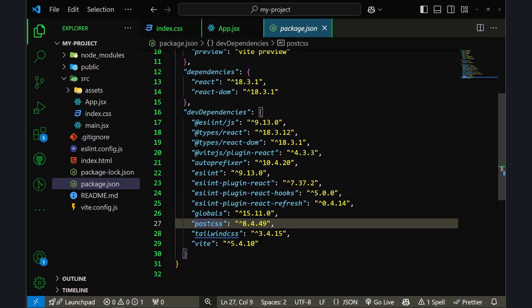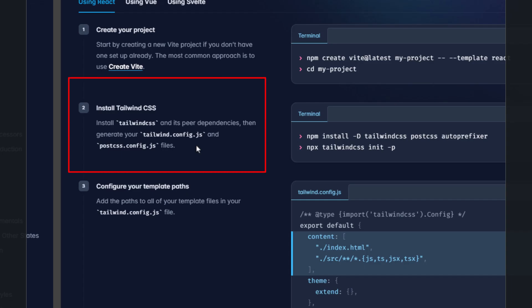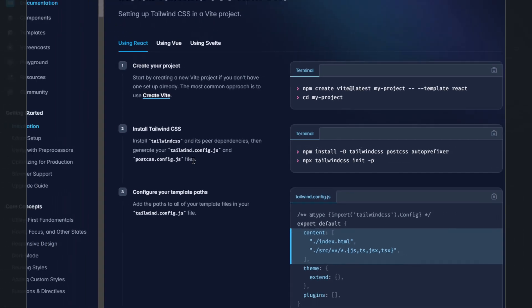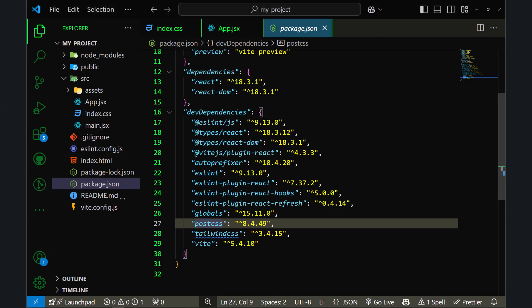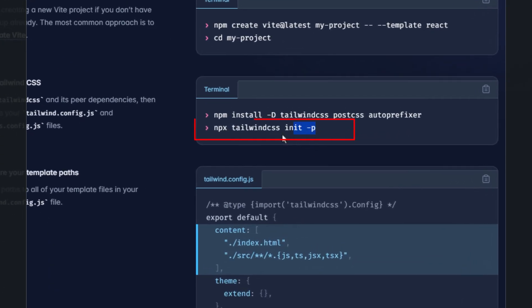The next step is to check if you have tailwind.config.js and postcss.config.js, as mentioned in the documentation. After installing Tailwind CSS, you need to create both of those config files. Let's go to the code and verify — as you can see, I don't have those files, so let's go back to the documentation and see how we can generate them.